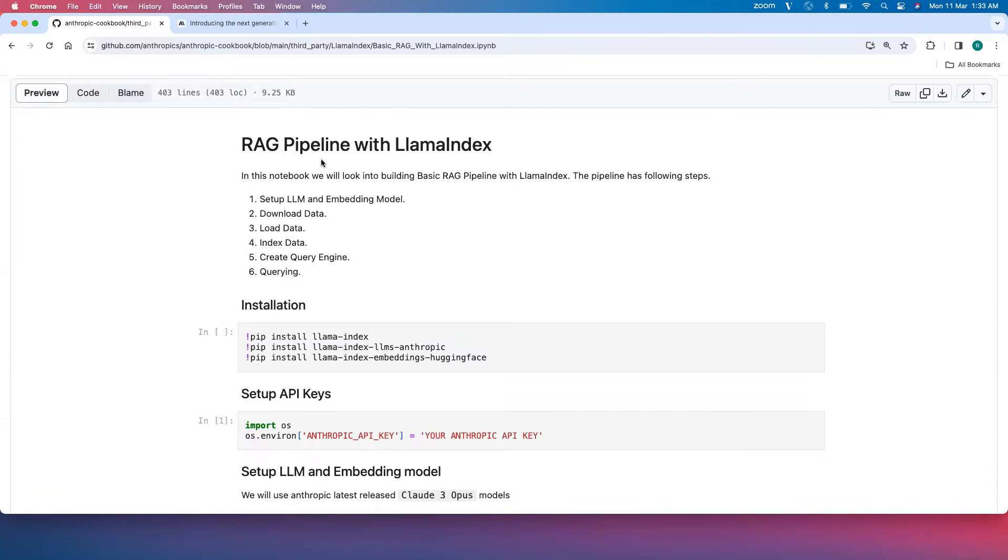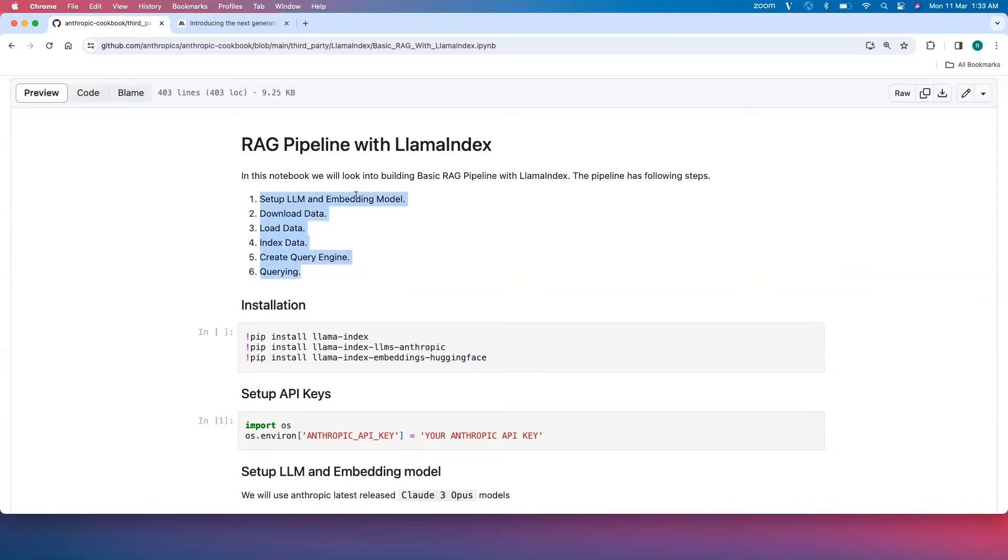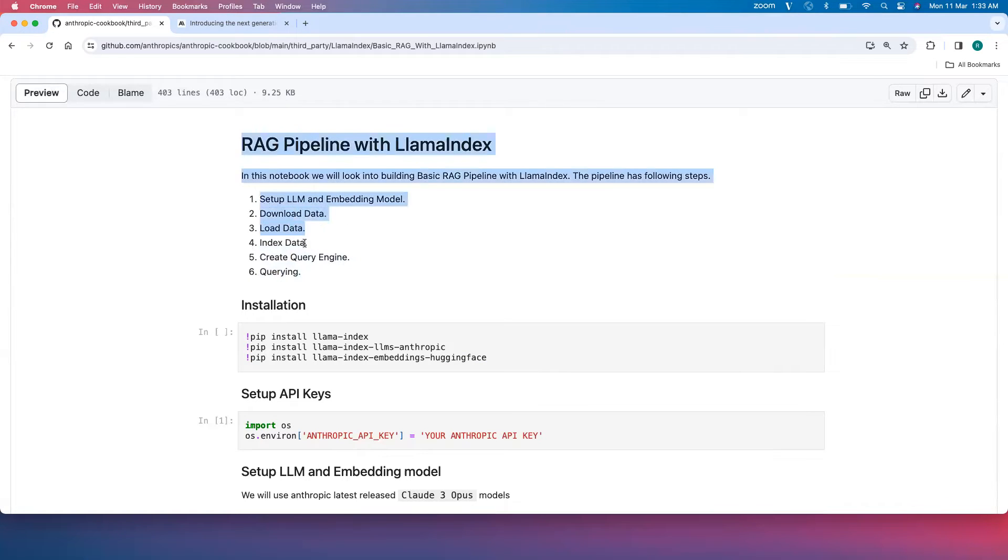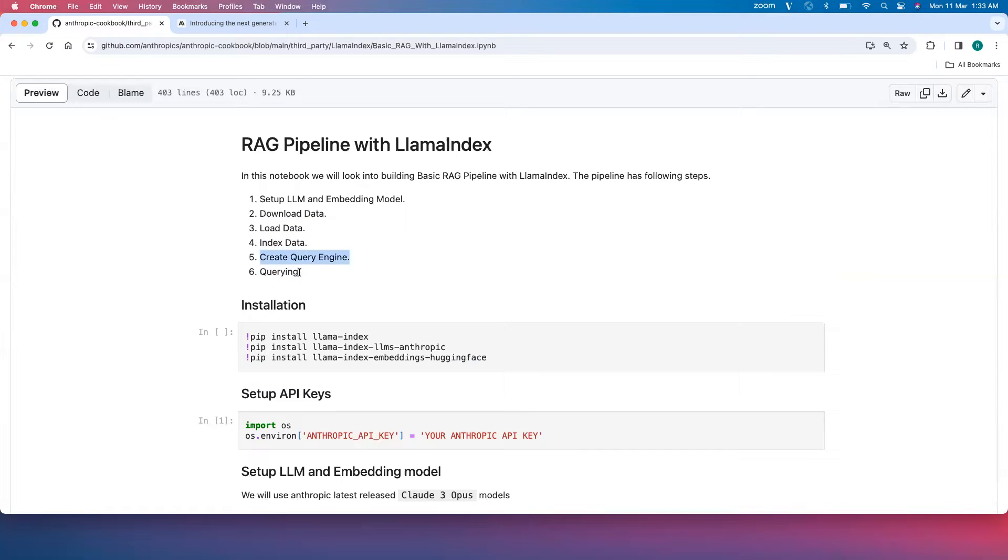In this notebook we'll look into building a RAG pipeline with Llama Index. Here are the steps involved to build a basic RAG pipeline: set the LLM and embedding model, download data, load data, index the data, create a query engine that will bind the response in the standard retrieval process, and then start querying.